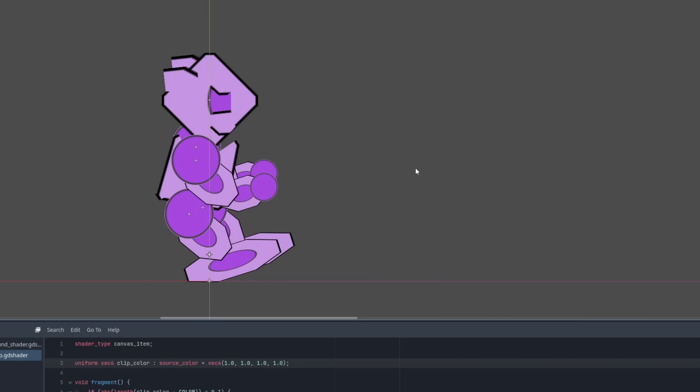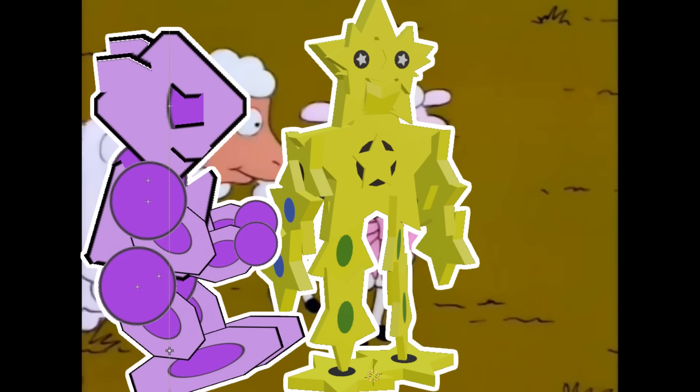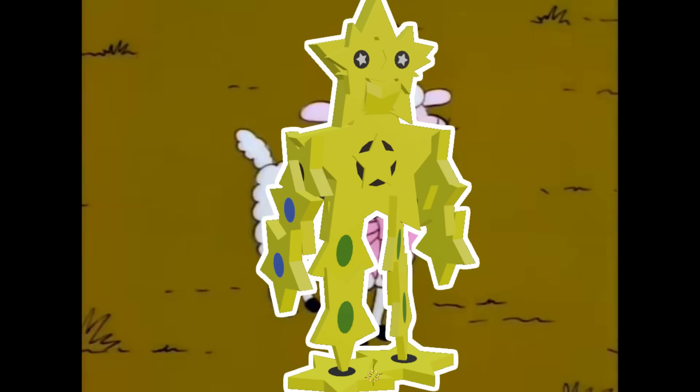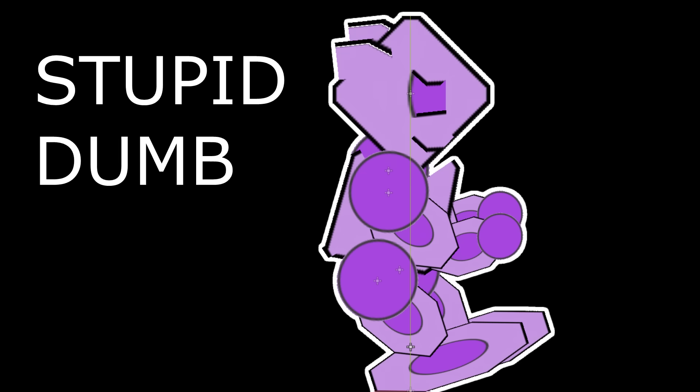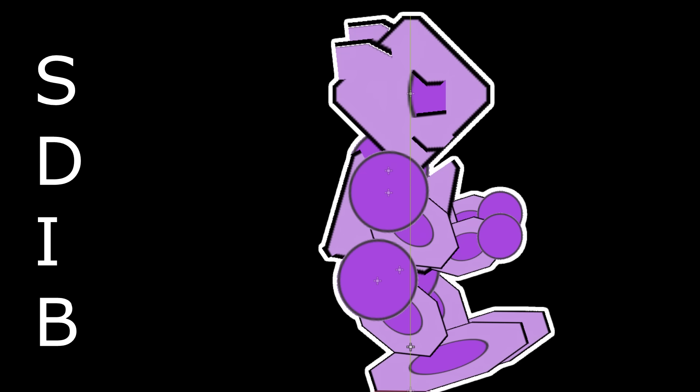And for the model stuff, the anti-aliasing was non-existent because it was 3D, but this is just so sad. Overall, I am not so happy with how this guy turned out. Thusly, he will be named Stupid Dumb Idiot Baby, SDib for short.